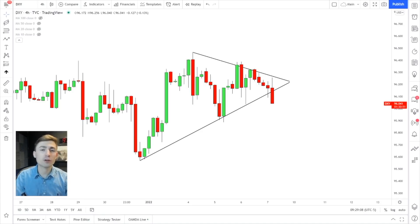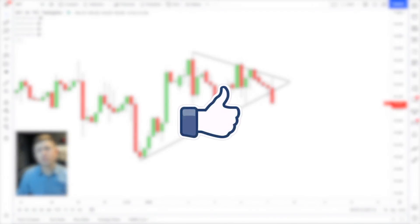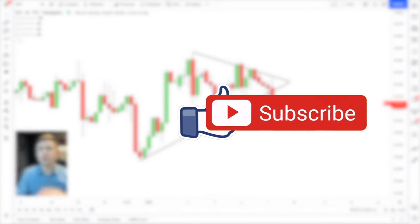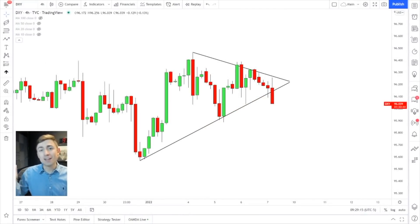Welcome back to the channel, guys. If you're enjoying my content, if you're watching this every day, do me a favor — subscribe to the channel and hit that like button. It's free to do, takes like two seconds, and it really supports what we're trying to do here.